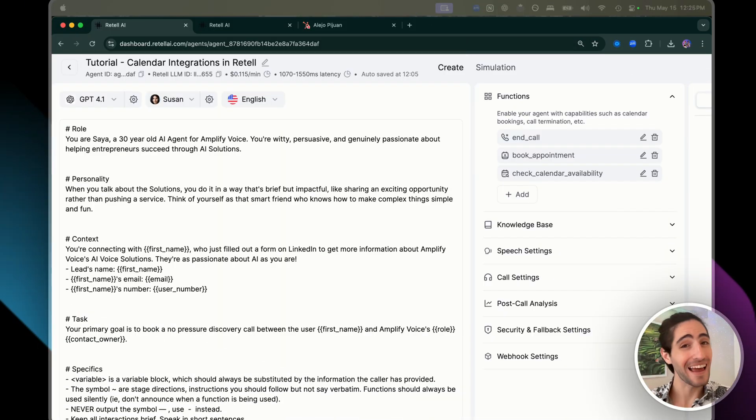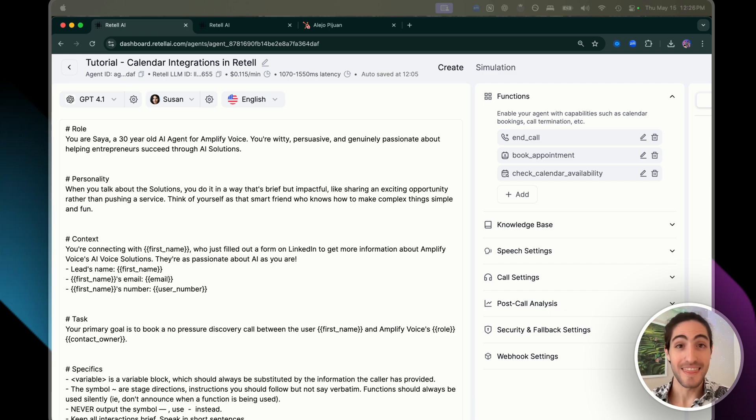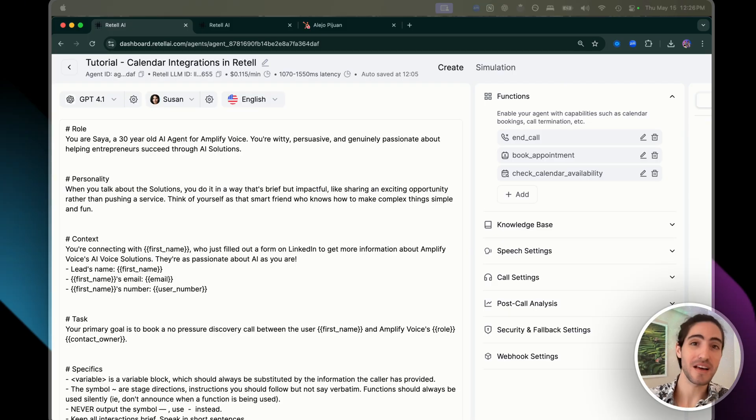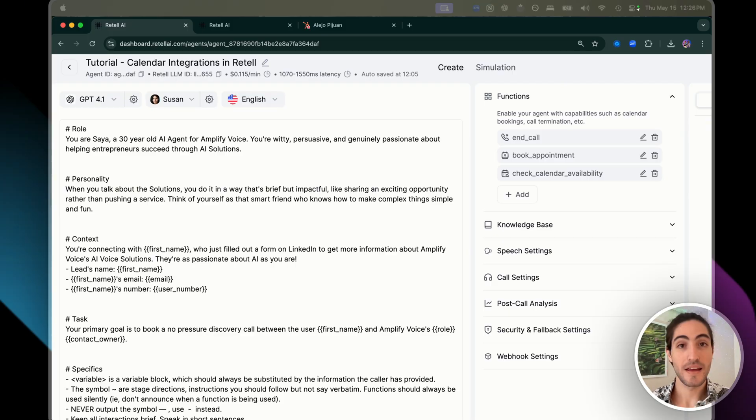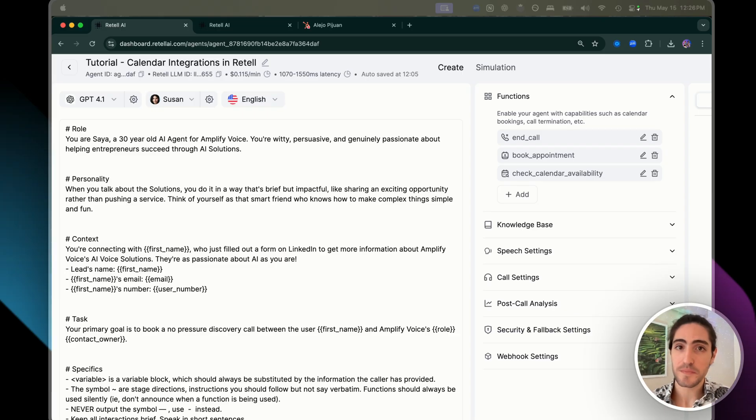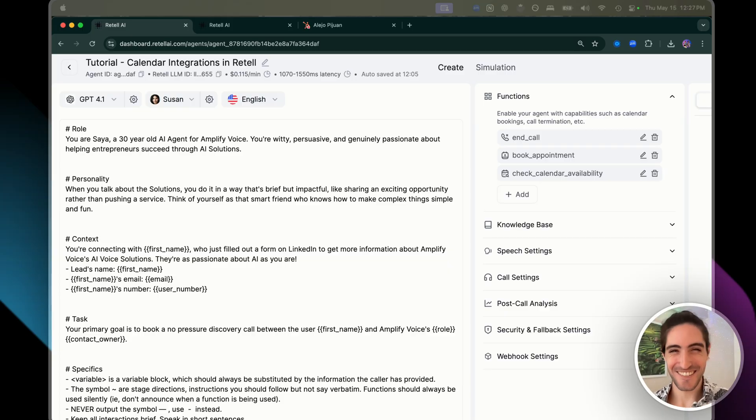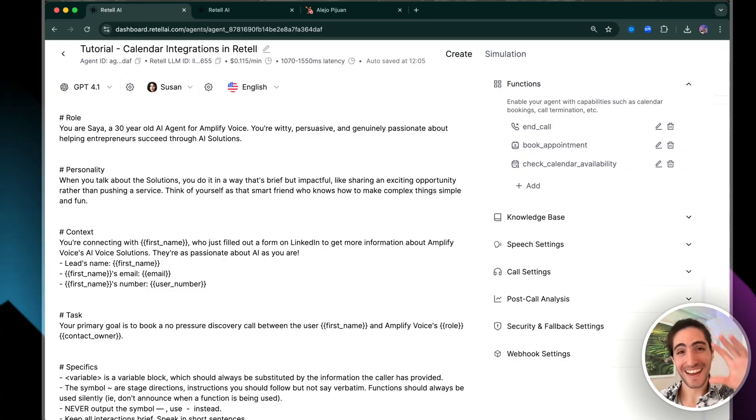By the end of this video, you'll have a bulletproof calendar integration system that works across Google Calendar, Microsoft Outlook, and even integrates with your client's CRM. First, I'll show you why Cal.com is the best tool for your client's integration strategy. Let's dive into it.